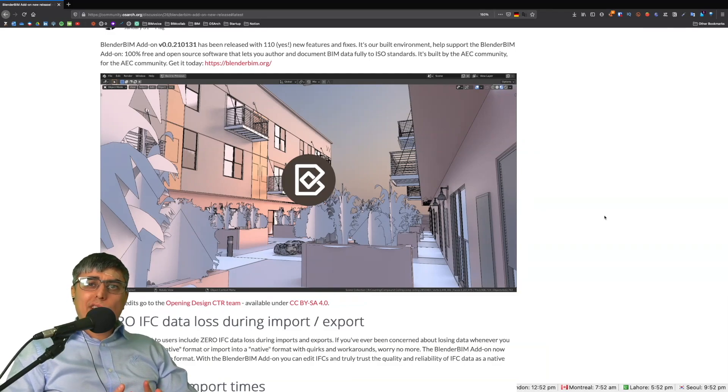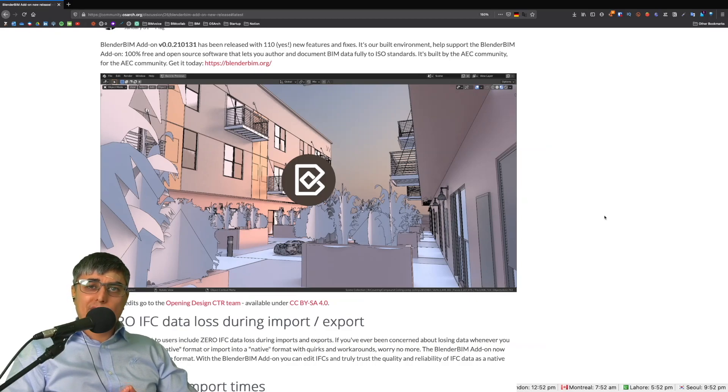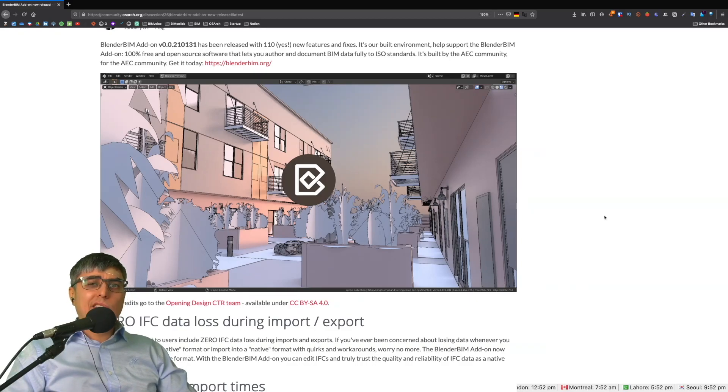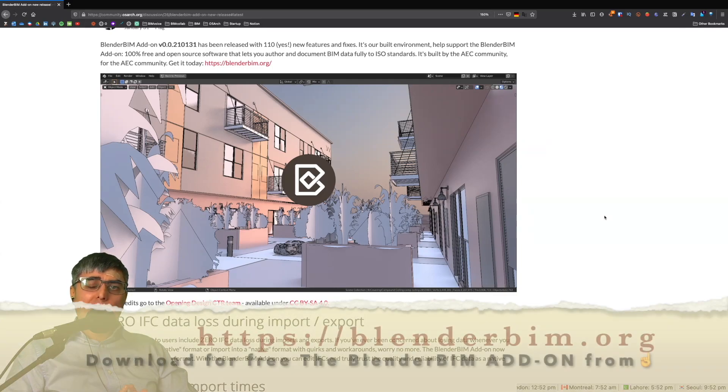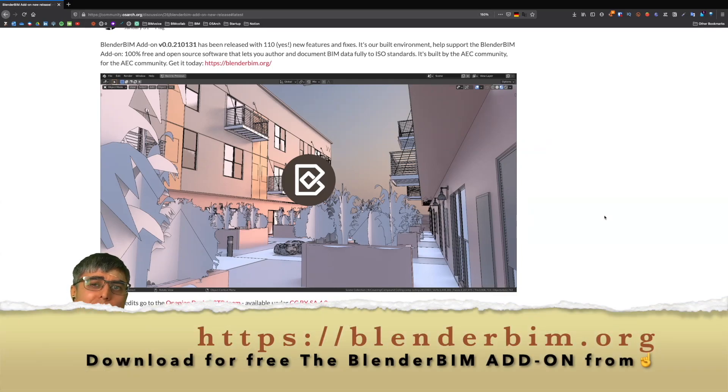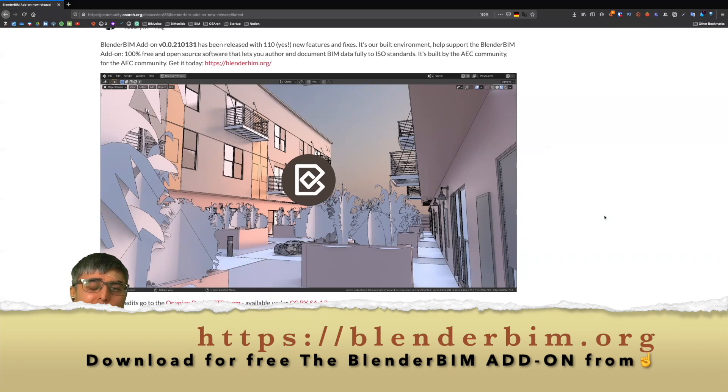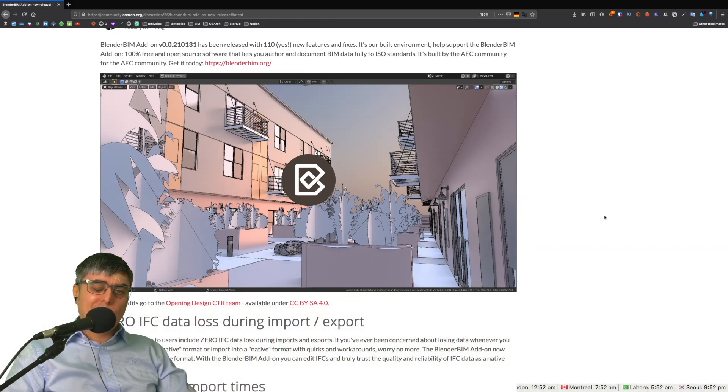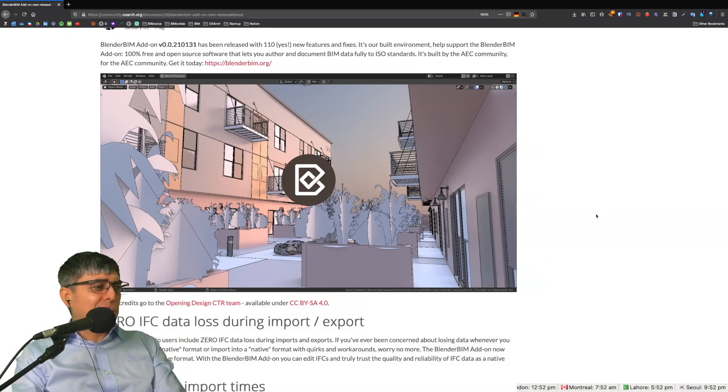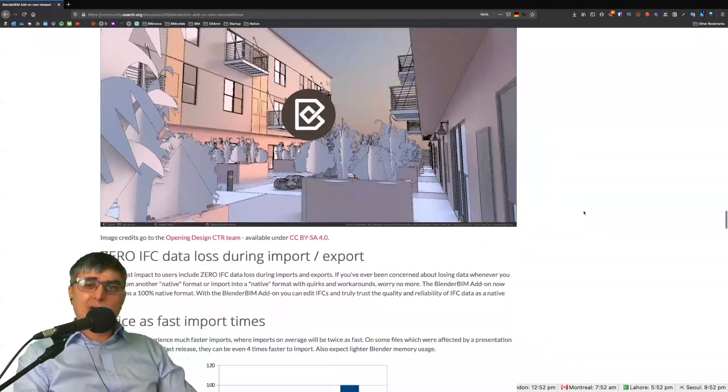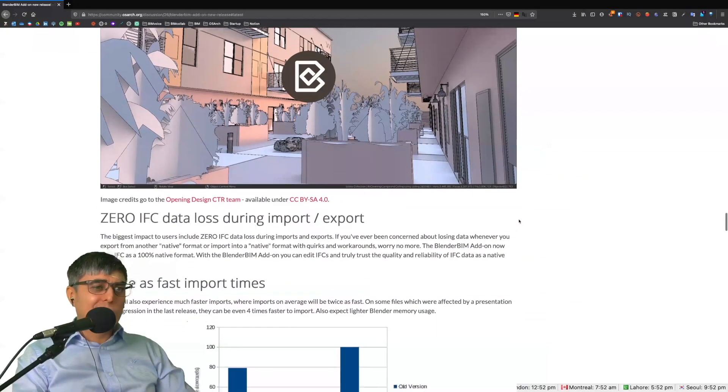Dion Malt has just released a new version of the BlenderBIM add-on. This is a huge pack that includes around 110 features and fixes. Not only that, there are fundamental things that have been improved. Here are some of the new features, the most important ones. I will quickly go through them.